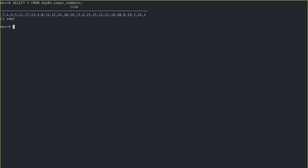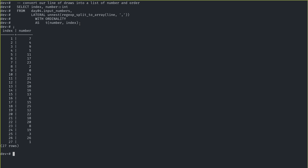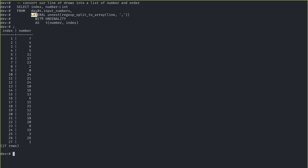Looking at the raw inputs, we have one line of numbers and raw board lines. For the numbers, getting them usable wasn't too hard — similar to my day three answer, I used a lateral unnest with ordinality query to split each number by comma and get its order. So the first number pulled was 7, second was 4, and so on. I explained lateral unnest with ordinality in the day three video.